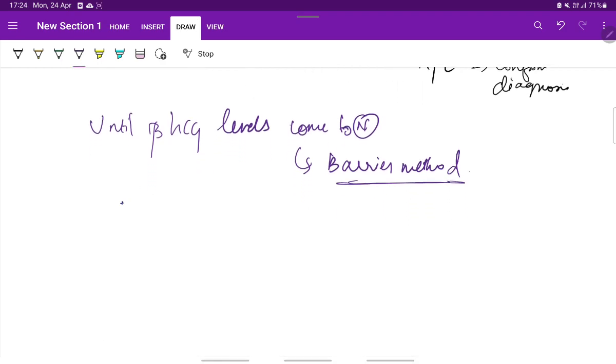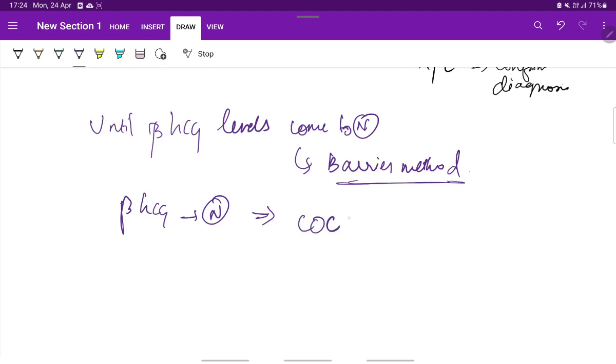Once the beta-HCG levels come back to normal, then either combined oral contraceptive pills or intrauterine contraceptive device can be used for contraception.